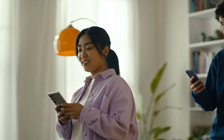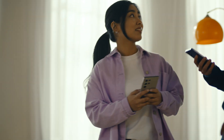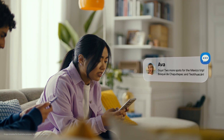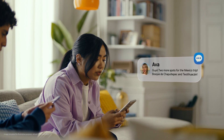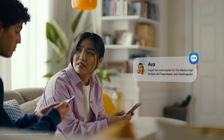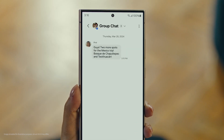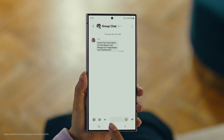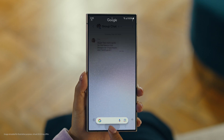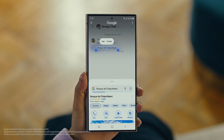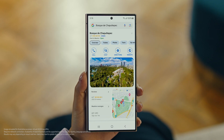Hey, it's Ava, and it looks like she has more locations for our Mexico trip. Foscade — have you heard of this place? No idea. Well then, let's use Circle to Search to find this too. You long press the home button, then scribble or drag to highlight your text, and there it is. So cool.